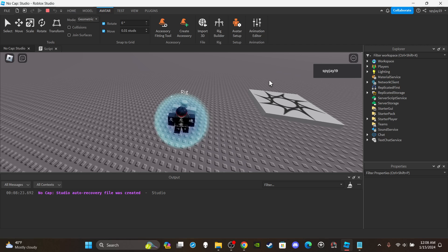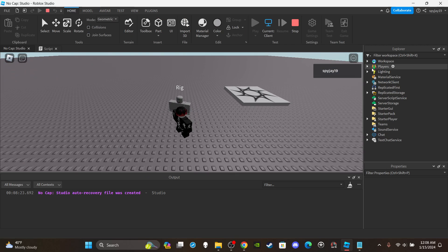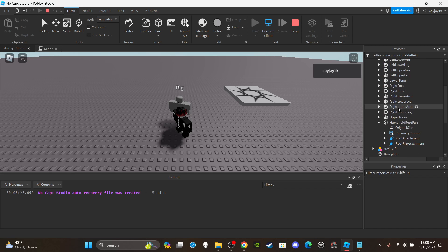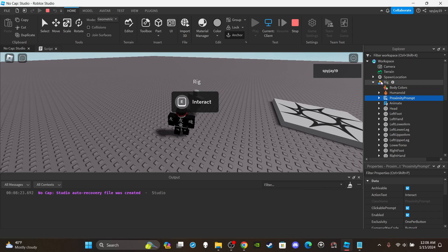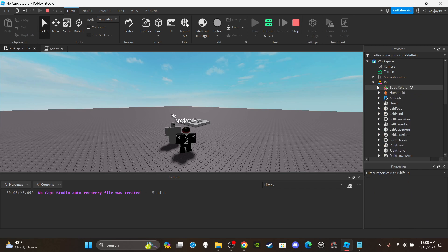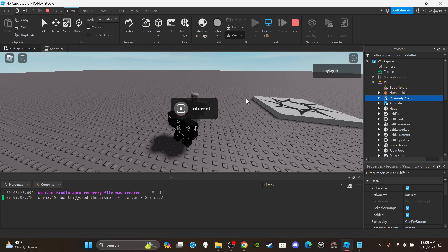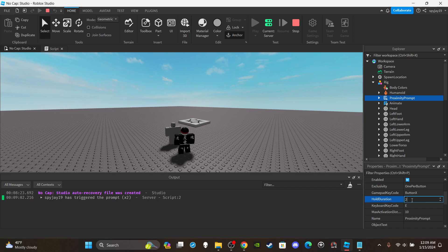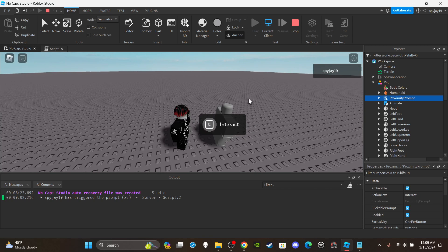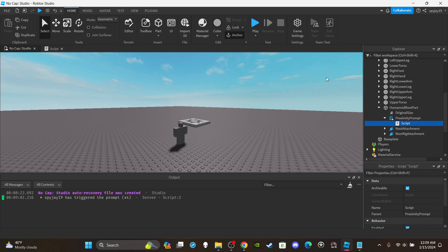Every time you trigger it, the function runs. The proximity prompt needs to be inside the rig model, not just inside the part. Once placed correctly, you'll see the 'Interact' prompt appear. When I press E, it'll print that the player has triggered the prompt. Even if there's a hold duration set on the prompt, once you fully interact it'll fire the function every time.